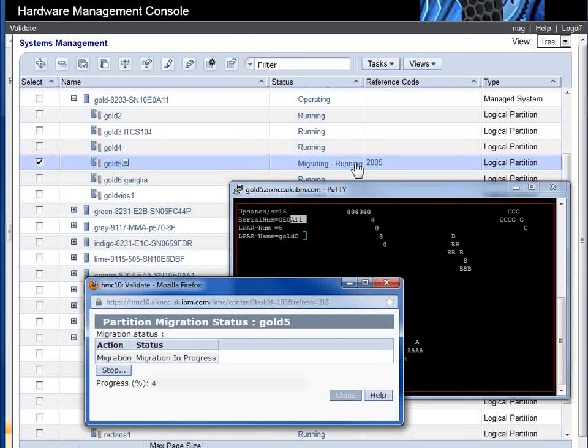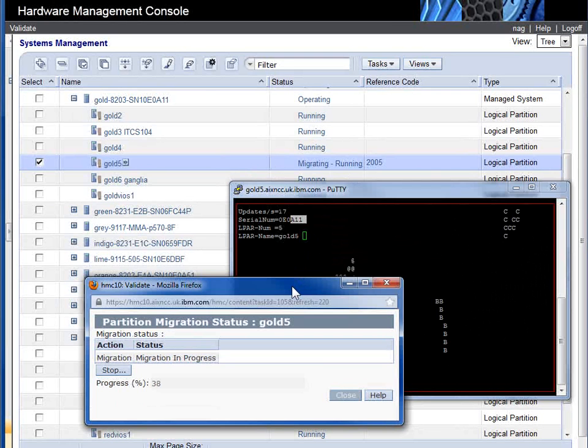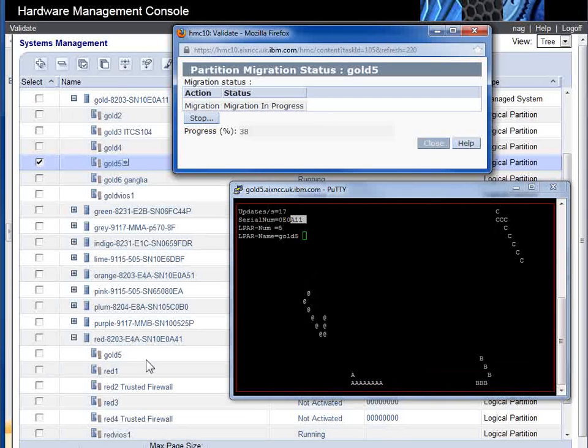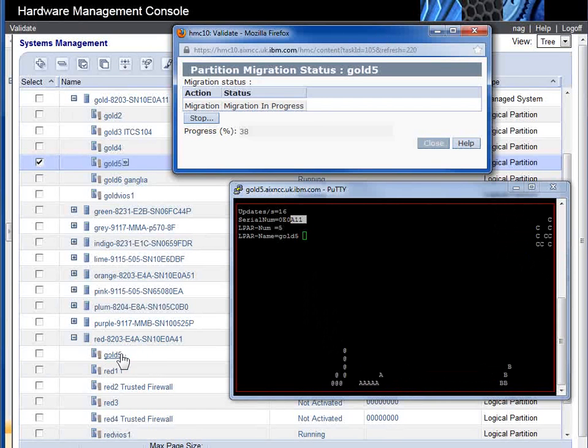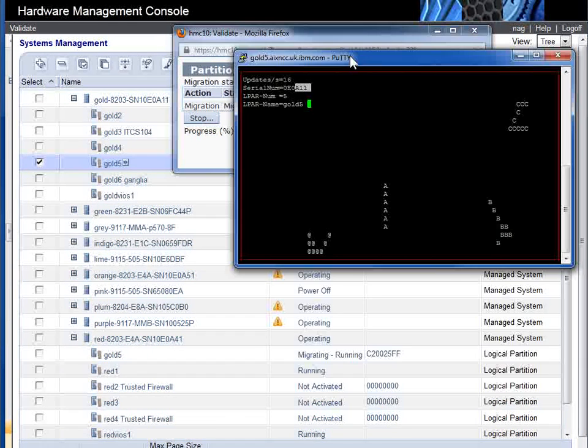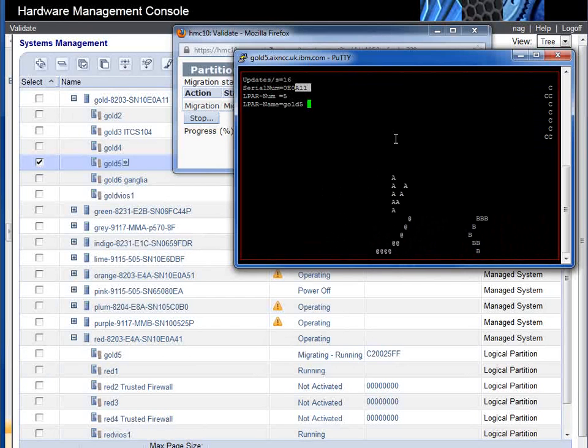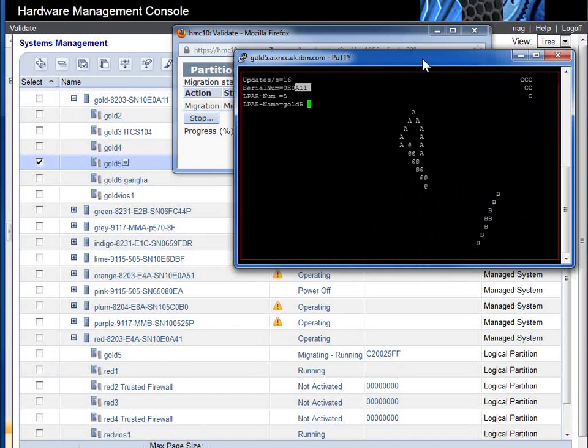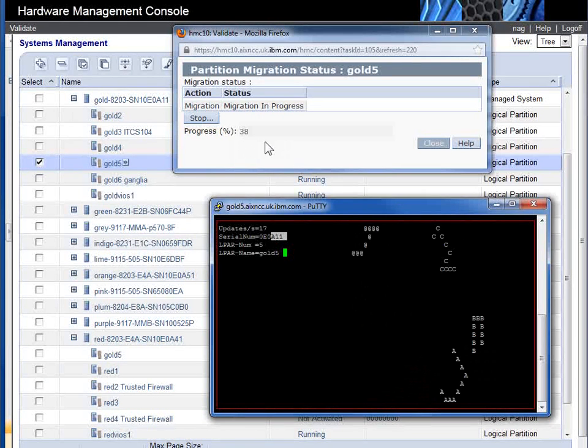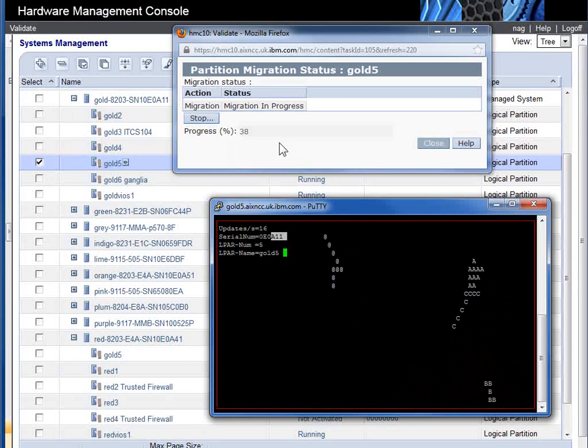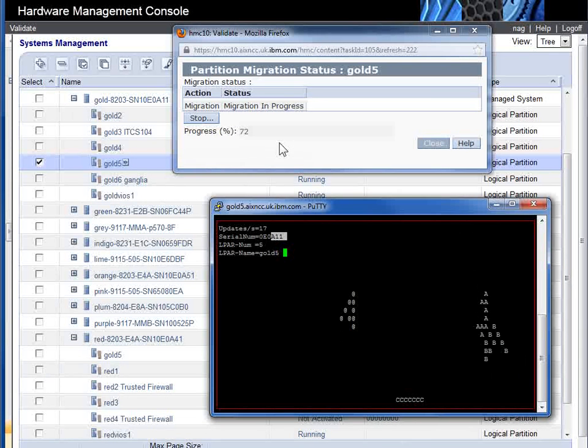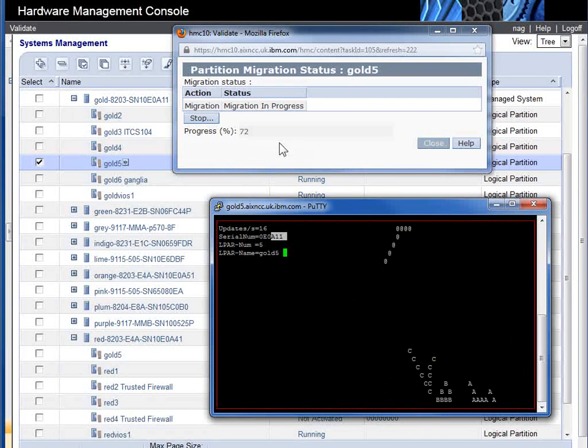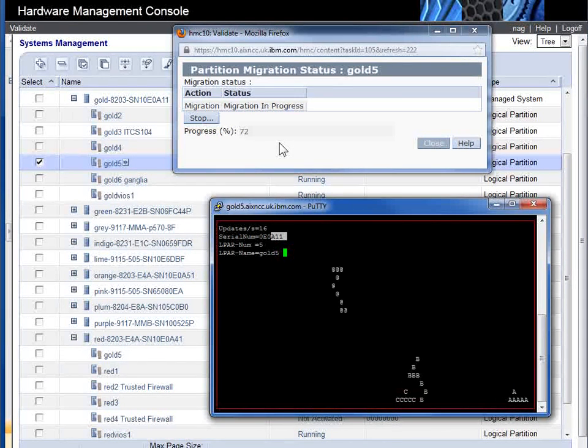Gold 5 is now in migration running state. Down in here we can see Gold 5 - it's migrating. So it's created the LPAR it's going to send it to. It's now transferring the memory. Now I haven't actually got a lot of memory in this LPAR just so that it goes fast and we don't sit here for a long time.